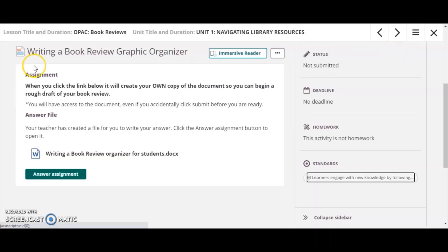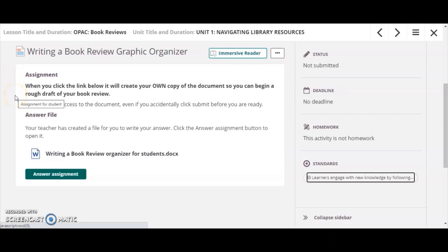When you reach the assignment portion of your work, in some cases your teacher may create an assignment that allows you to have an individual copy of the work that you're being asked to do. When you click the link below to answer the assignment, it's going to create your own personal copy of this document.